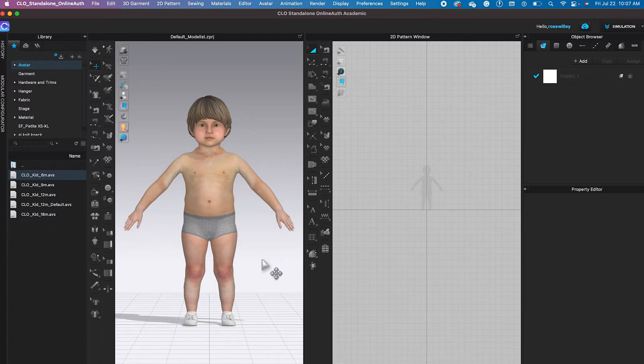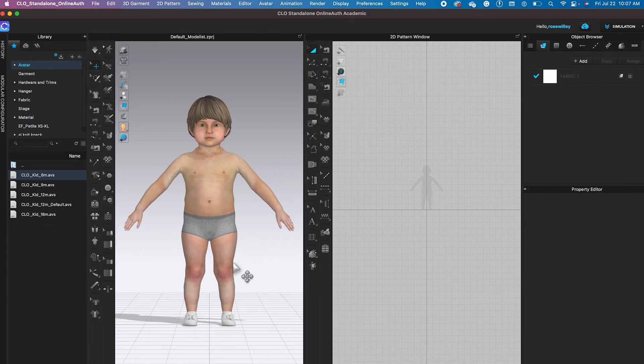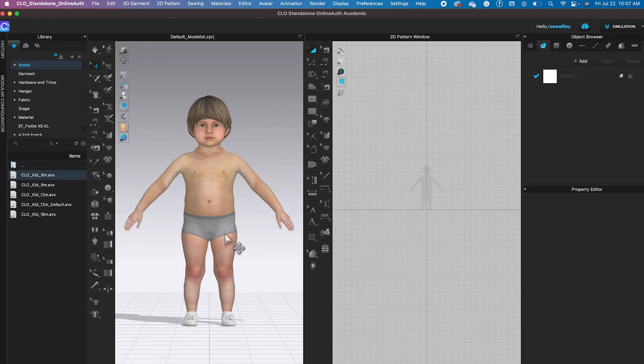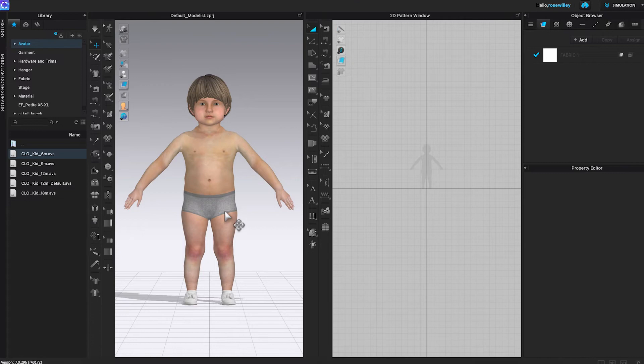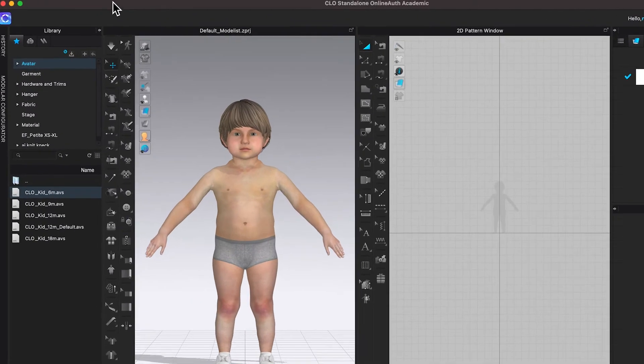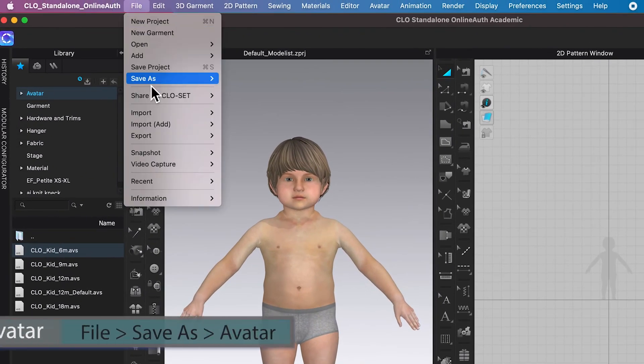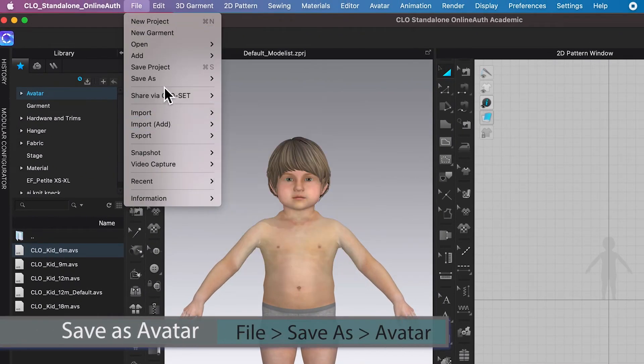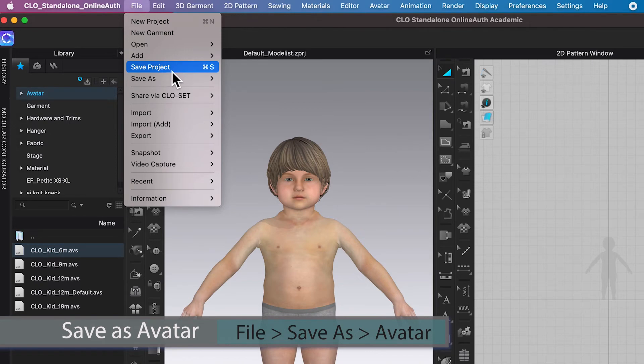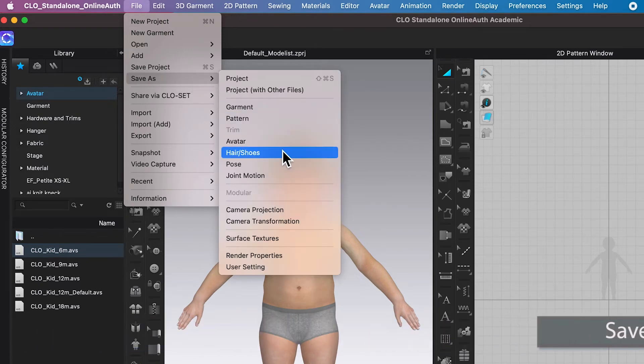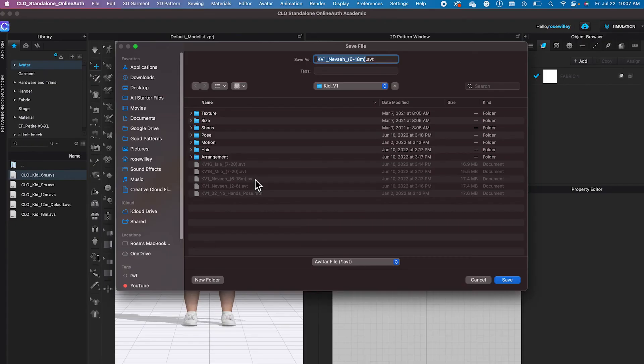That is super cute. So now we just changed the baby size to a 6-month-old. You can now either save that avatar for future use, which I would recommend doing. Just go to file and then you want to save as and then select avatar.